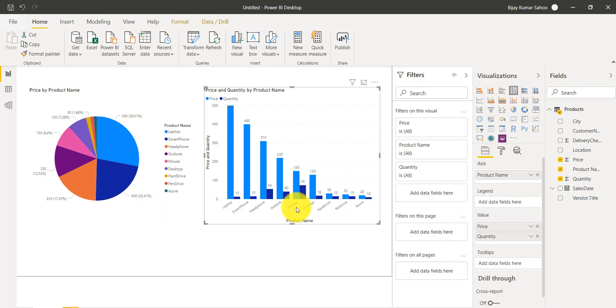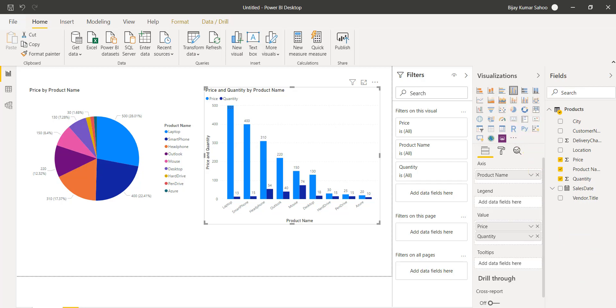In the next video, we will see how we can use the Card visual and the Multi-Row Card visual.